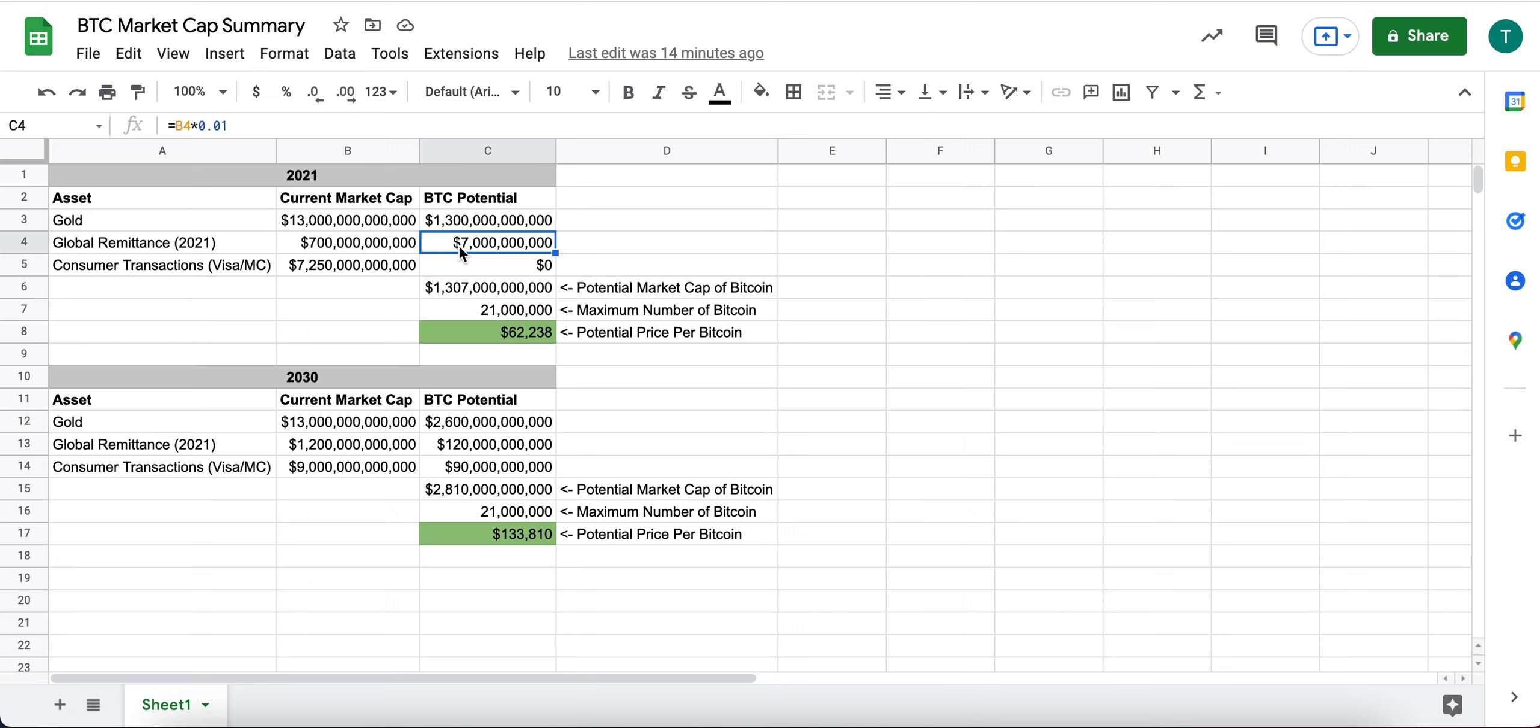Or services built on top of Bitcoin. And that's a total of $7 billion.